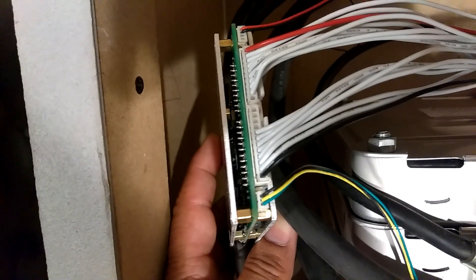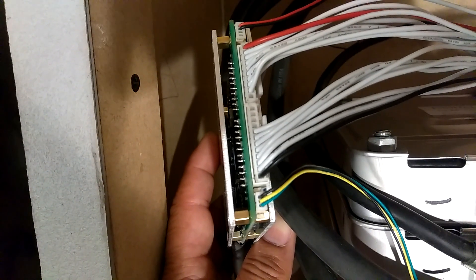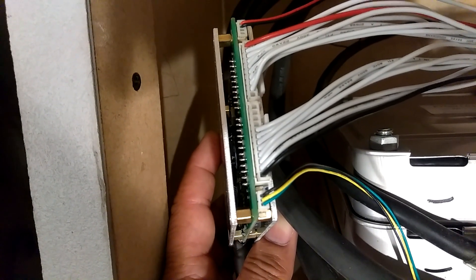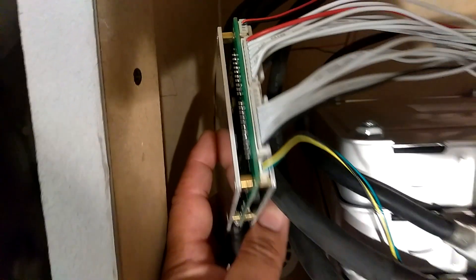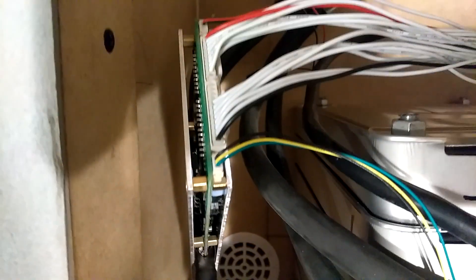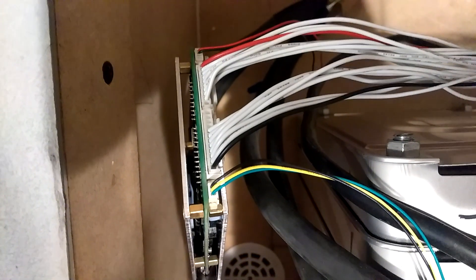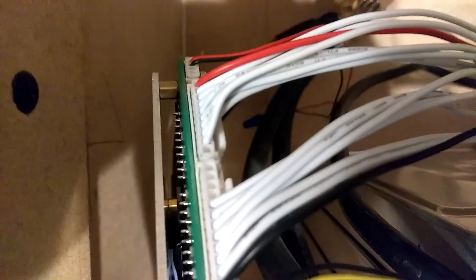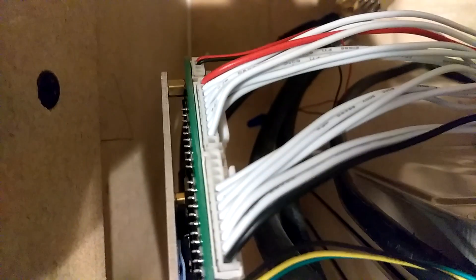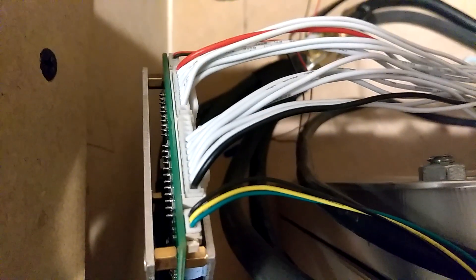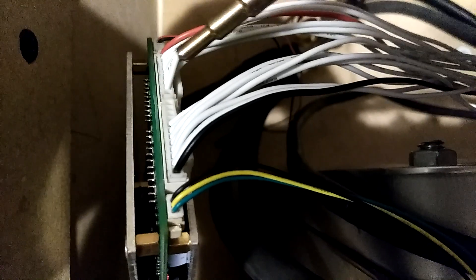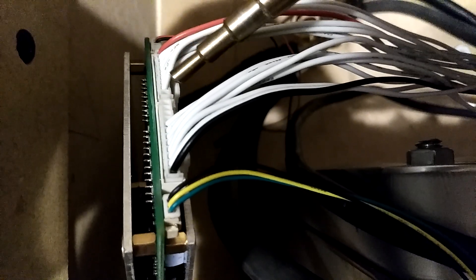So you're going to have one, two, three, four, five, about six. You're going to have six wires that you're not going to use. Yeah, you can see it good right there. Let me get closer. Right there.